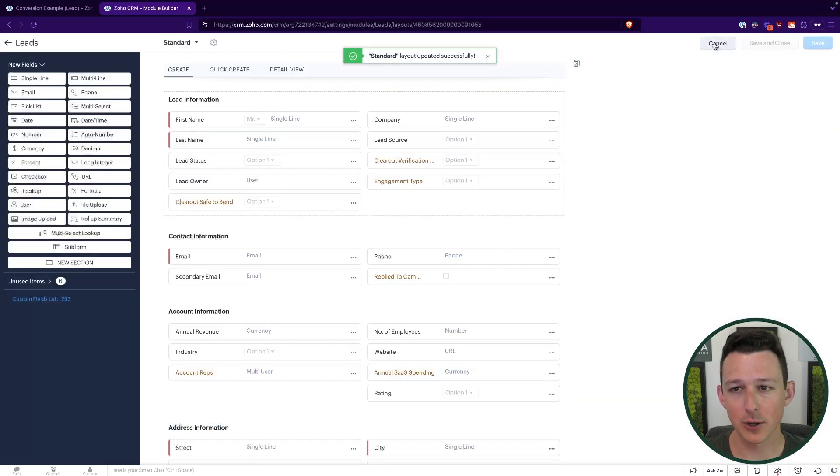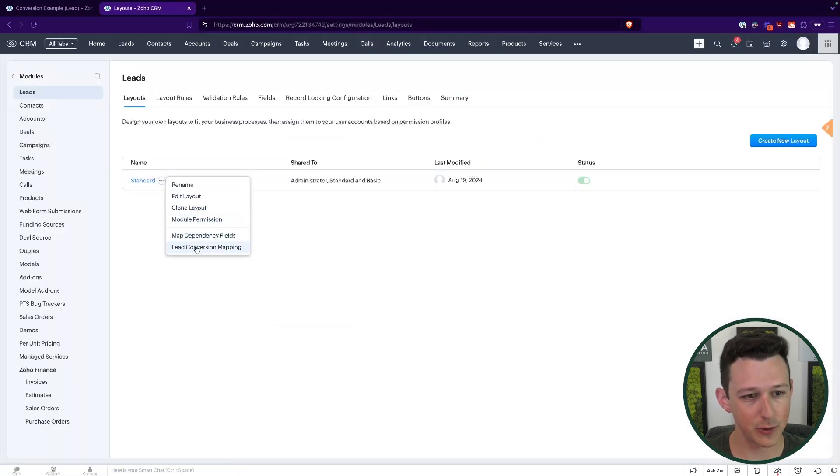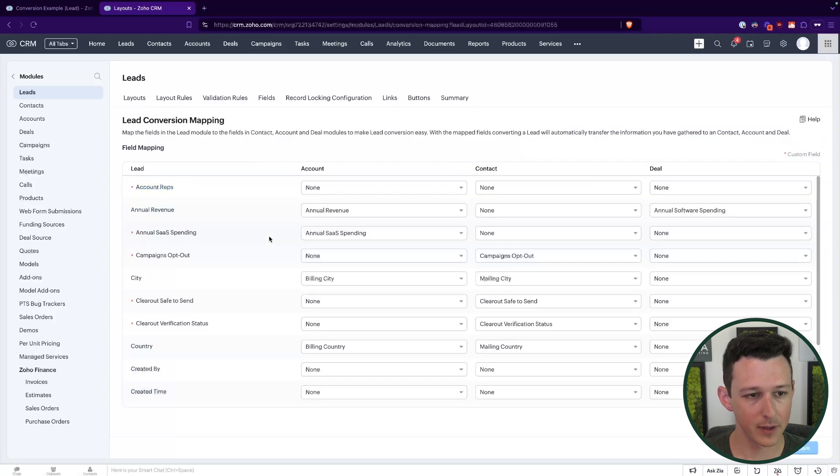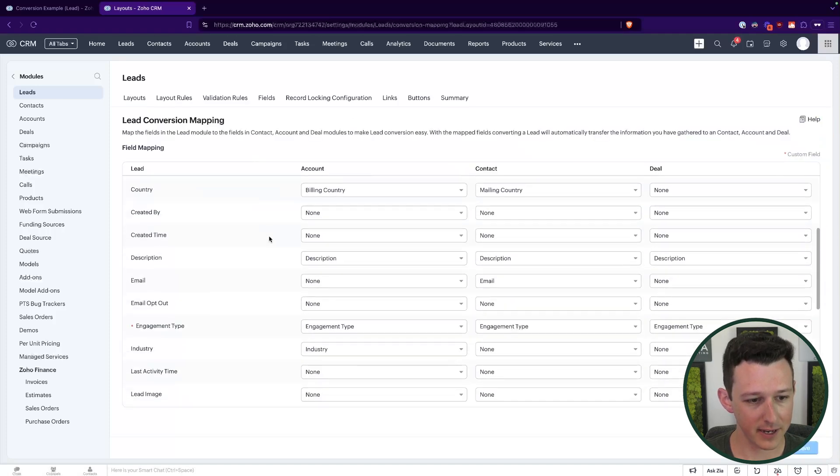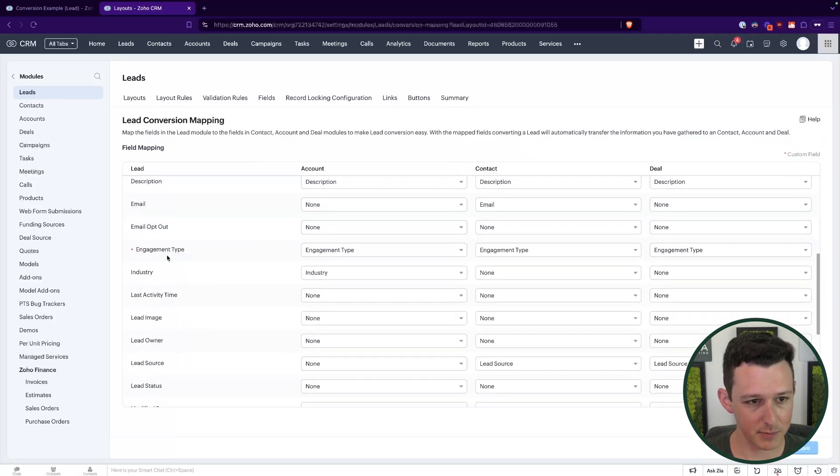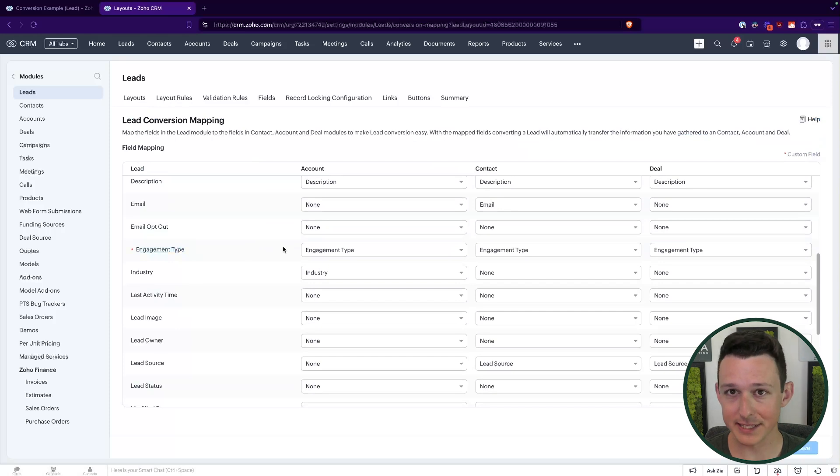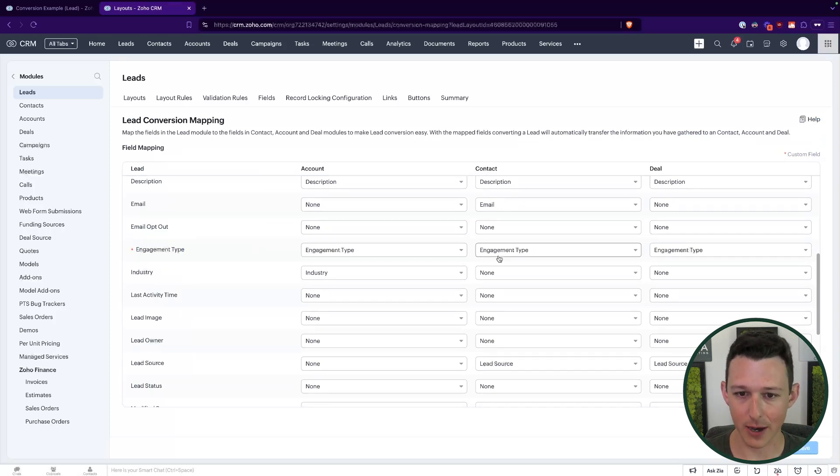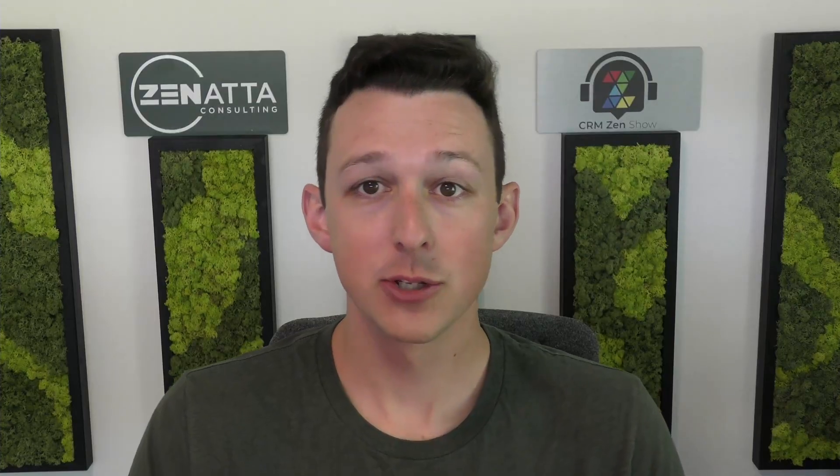So if I go cancel and I jump back into my lead conversion and I find engagement type. So over here on the left, what we can see is that that's actually automatically been set up for conversion into the account contact and deal. So if you're kind of new to Zoho and you're just getting started in your customization, great time to watch this video. It will save you a lot of time later if you add those fields the proper way right out of the gate.